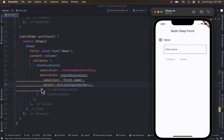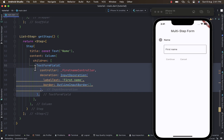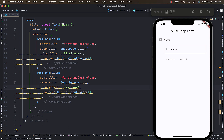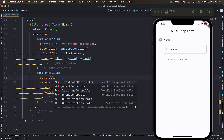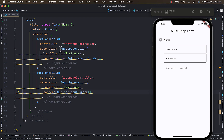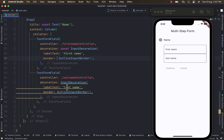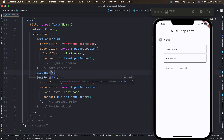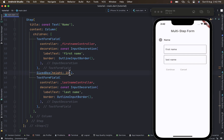Let's add one more TextFormField. The controller is going to be the last name controller and the label is going to change to 'Last Name'. Let's also provide some spacing between the two TextFormFields using a SizedBox with a height of 20.